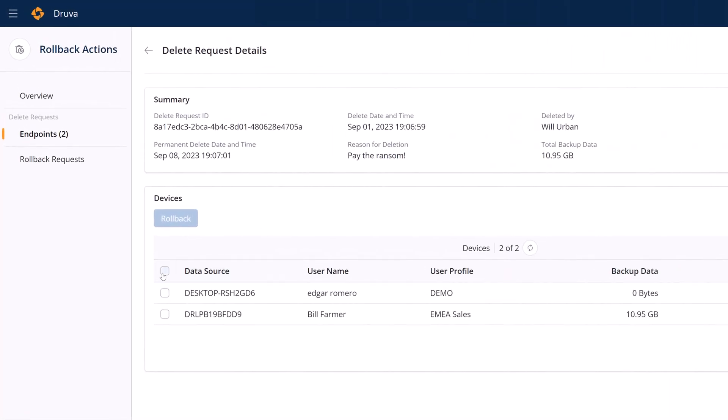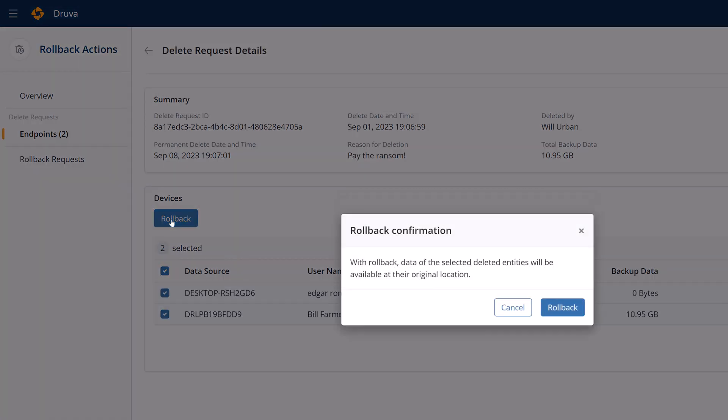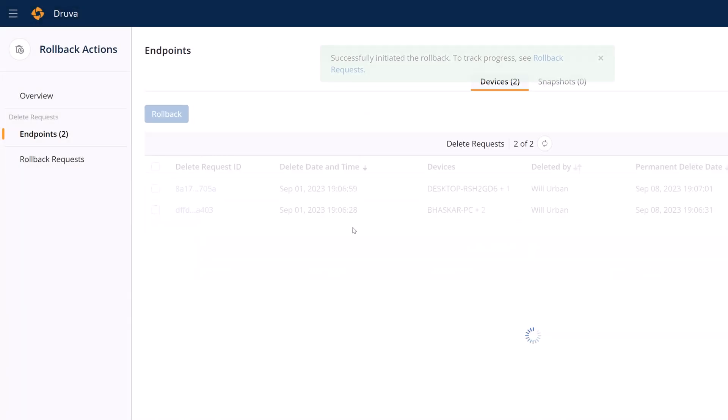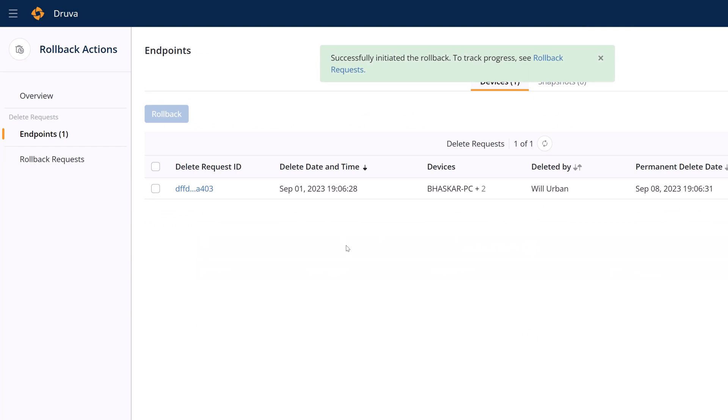So now whether it was malicious or accidental, administrators can come into rollback requests, find what was deleted, and roll it back into their primary backup environment to then continue the recovery process.